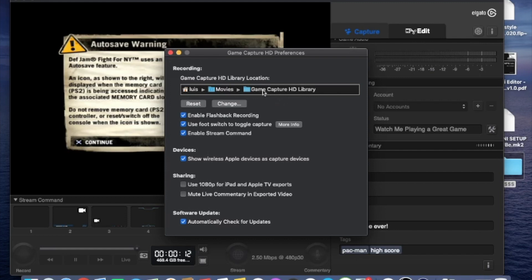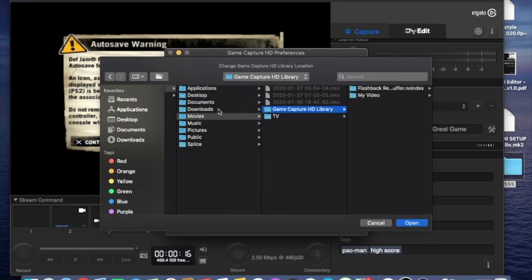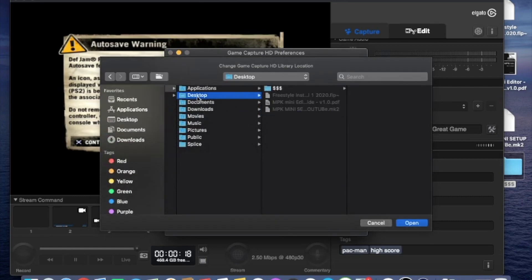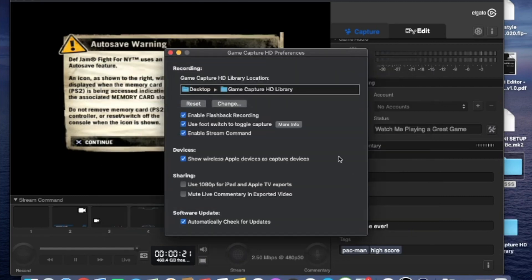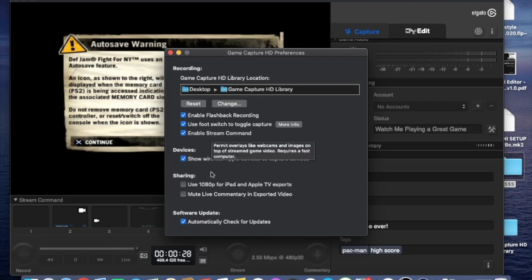And you're going to want to check where everything is downloaded to. I don't know where this is going, so I'm going to change it. And I'll leave it to my desktop. Perfect. So now anything I film is going to go directly to my desktop. Everything else checks out.